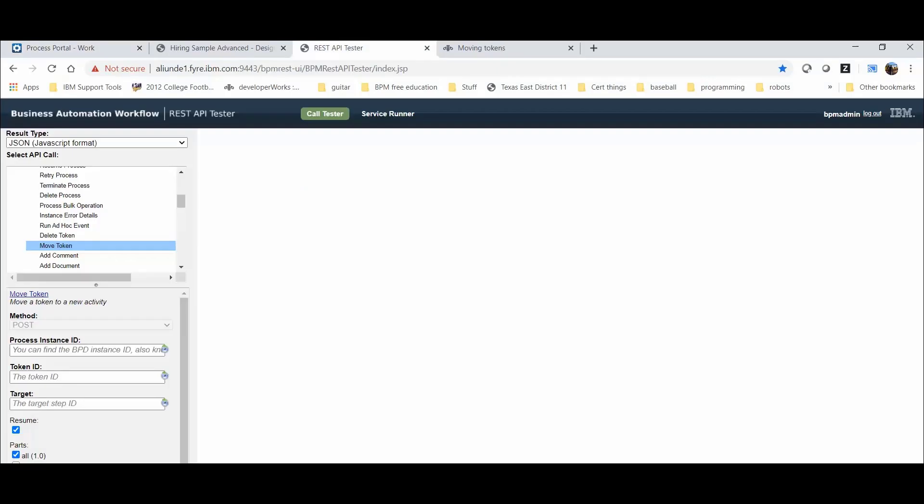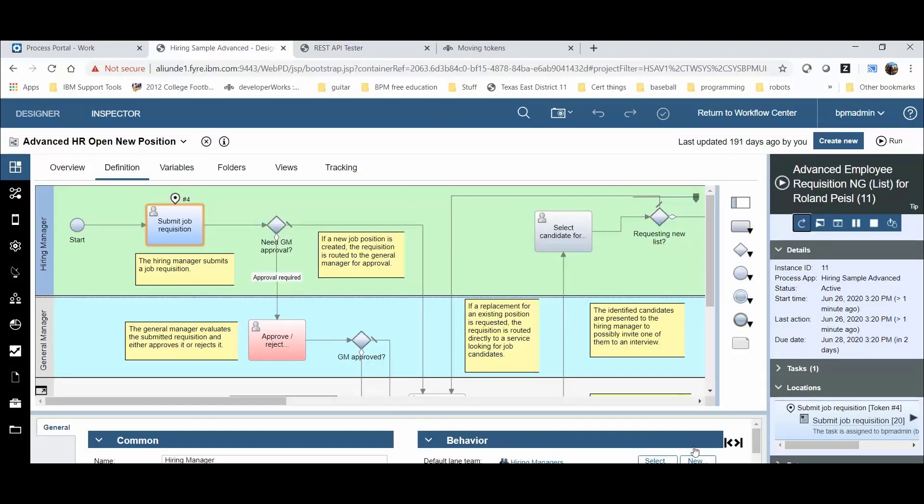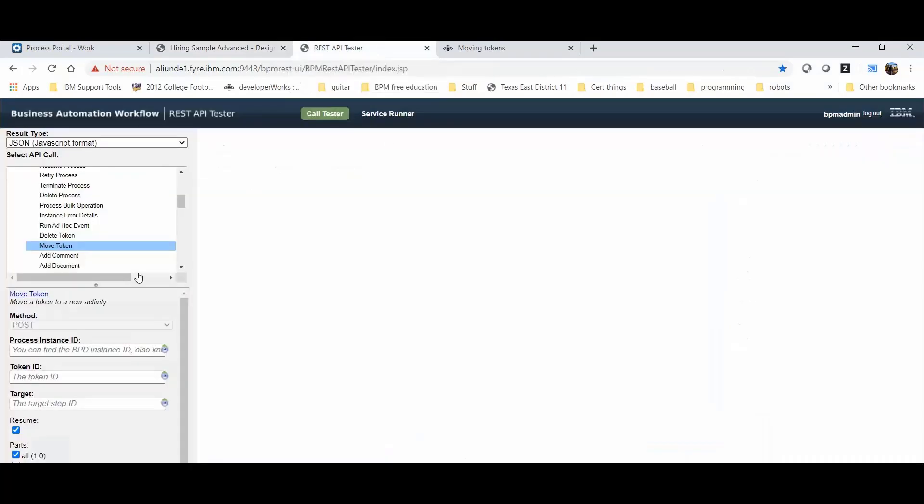Quickly going back to the REST API tool, I can see that I need the Process Instance ID, the Token ID, and the Target ID. So let's go back to the Inspector tool. In the Inspector tool, we can see the instance ID is 11. We can go to the REST API and enter that there. So instance ID, 11.